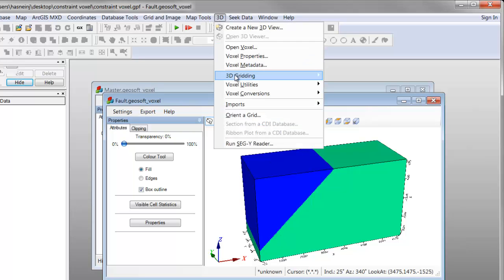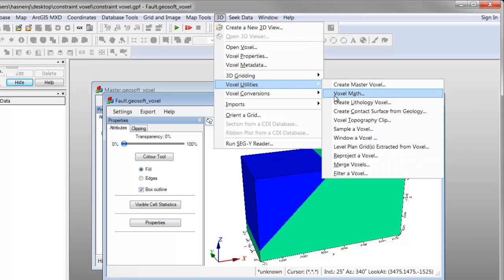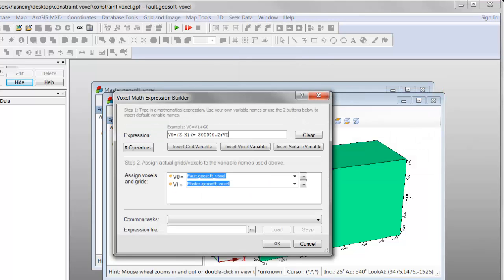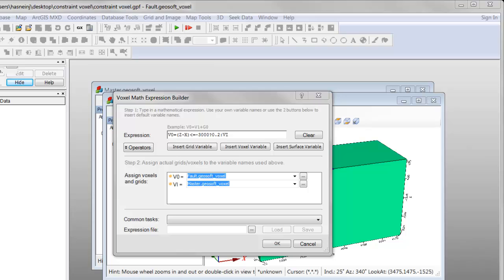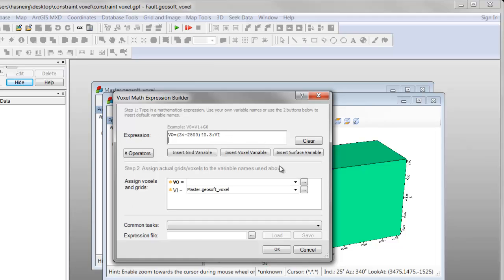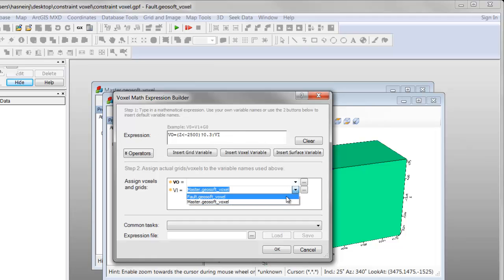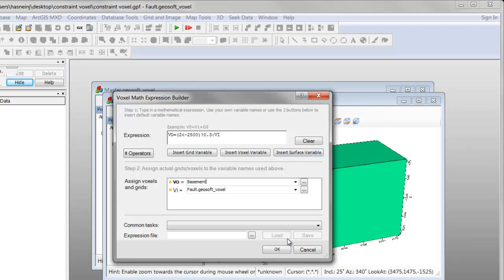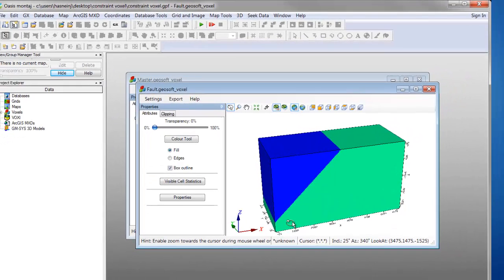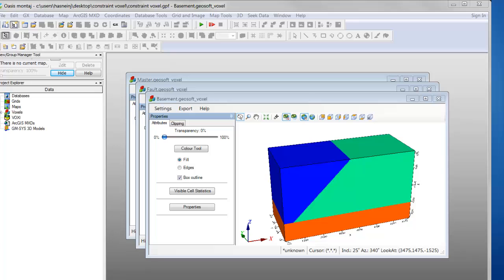To insert a basement, we open Voxel Math again and insert a simple math expression that adds a basement unit of a different weighting below a set elevation. Our previous voxel becomes the input voxel and a new name is assigned to the output. Clicking OK produces a new voxel that retains the fault but now includes a basement unit.